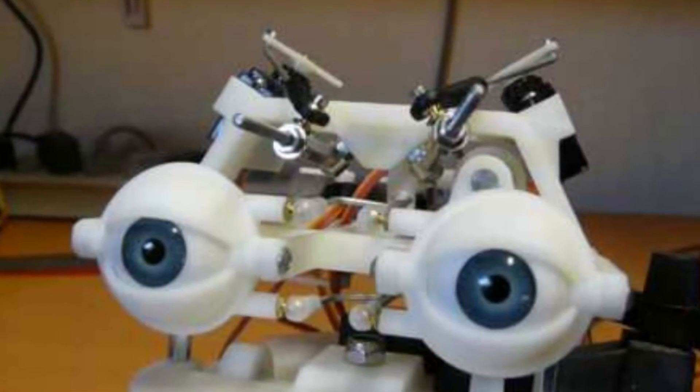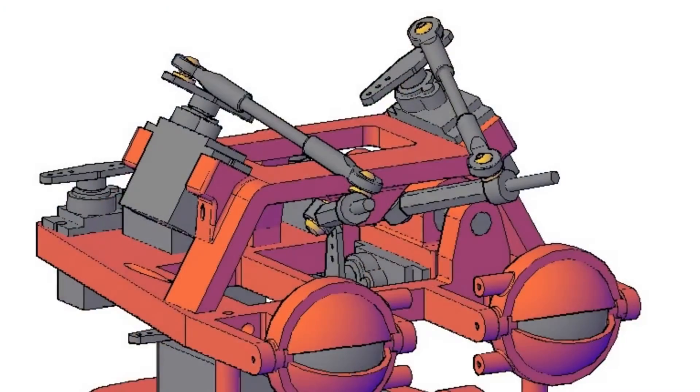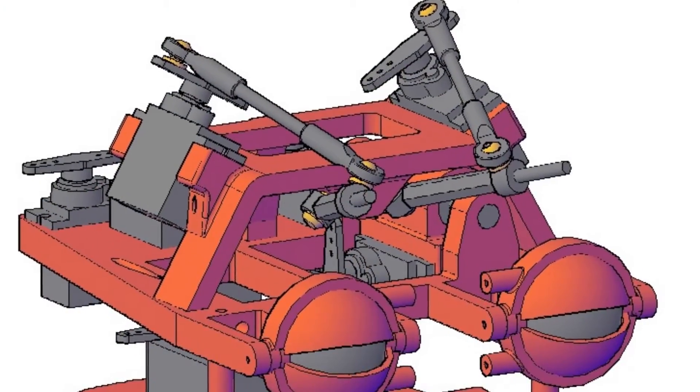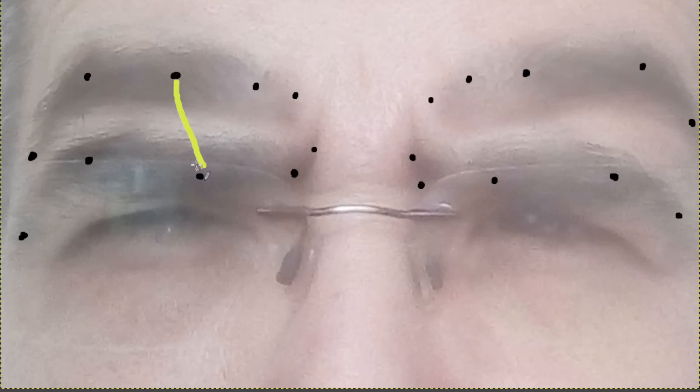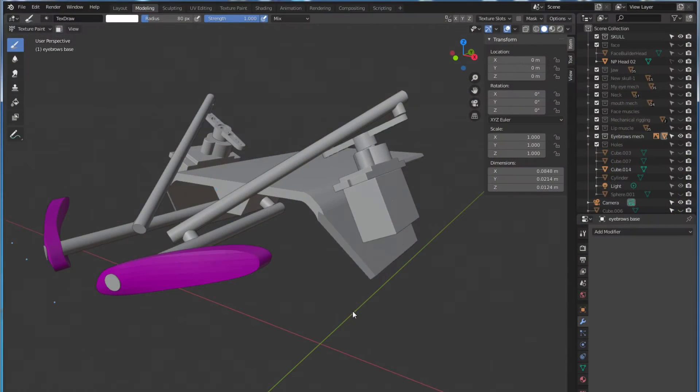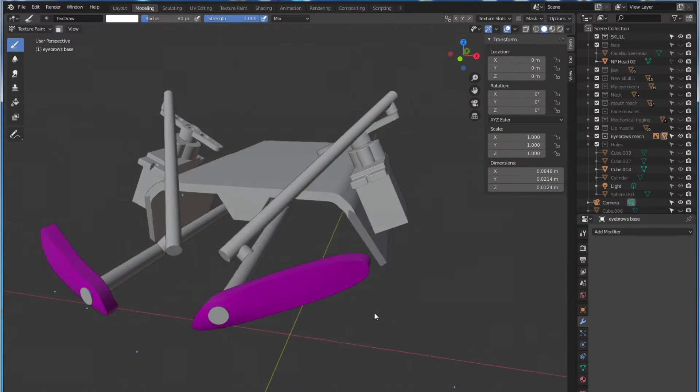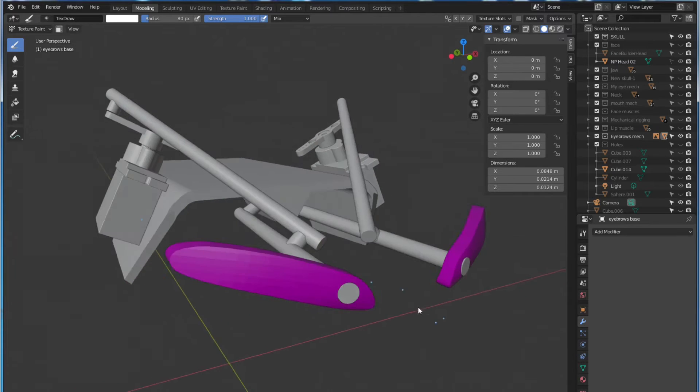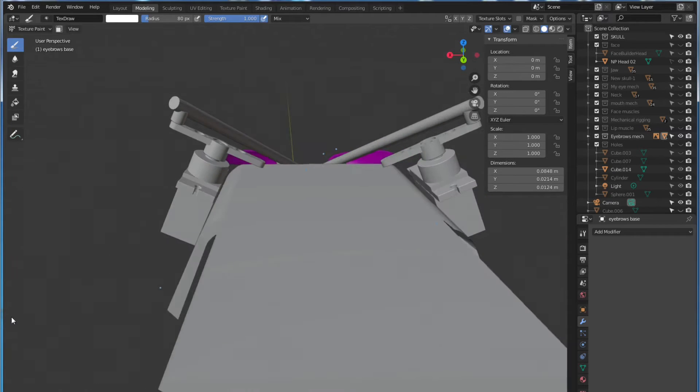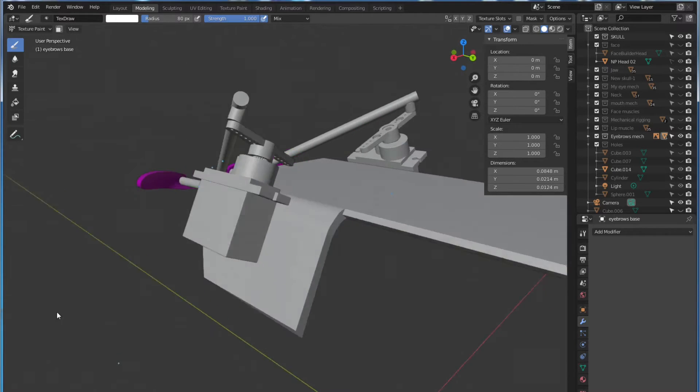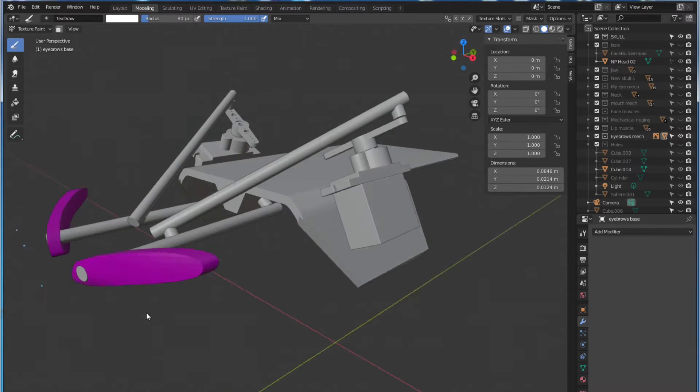For the eyebrow mechanism I researched what's on the market but I also studied expressions and my own face too. I measured the distances and angles then I translated that to a lever mechanism. The bridge joining the servos has a flat surface to fit the Arduino card.